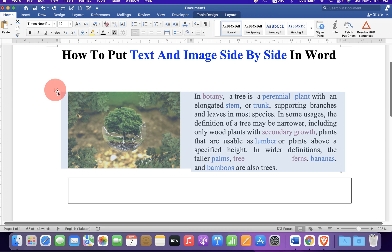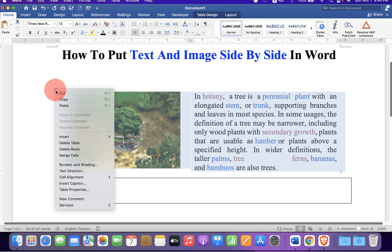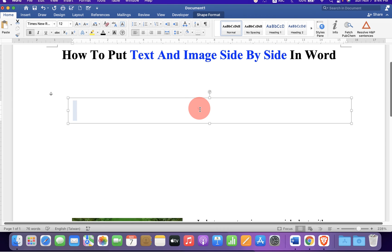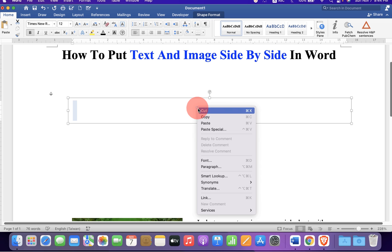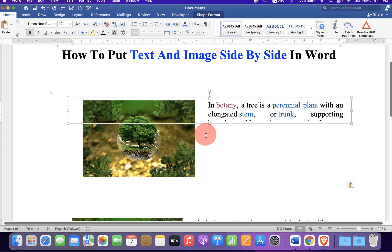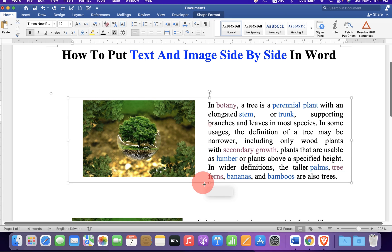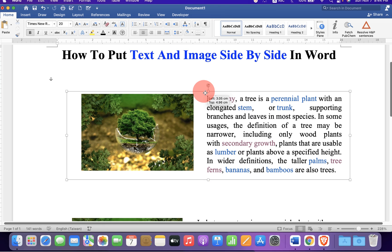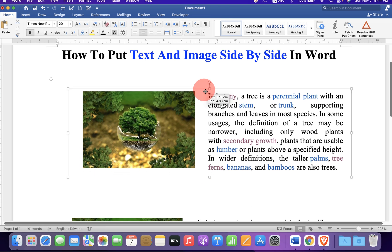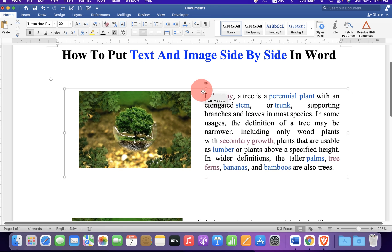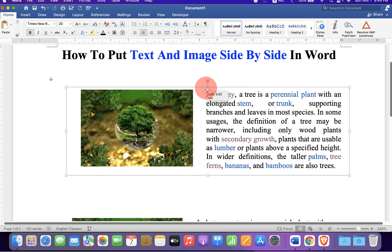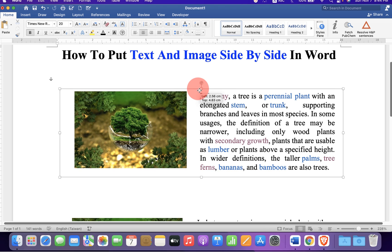Double click inside the text box and paste it here. You can adjust the size of the text box. Now you can see we can move the text and the picture together anywhere inside the Word document.